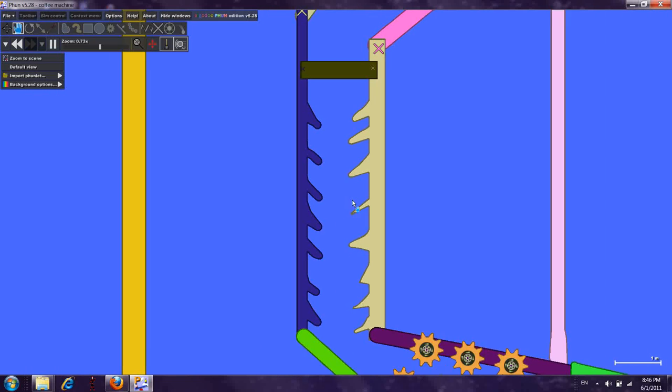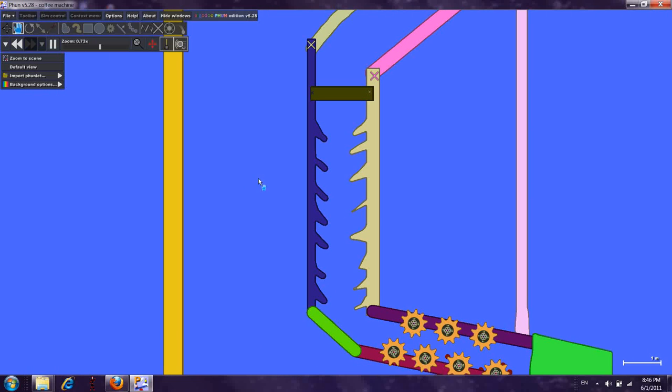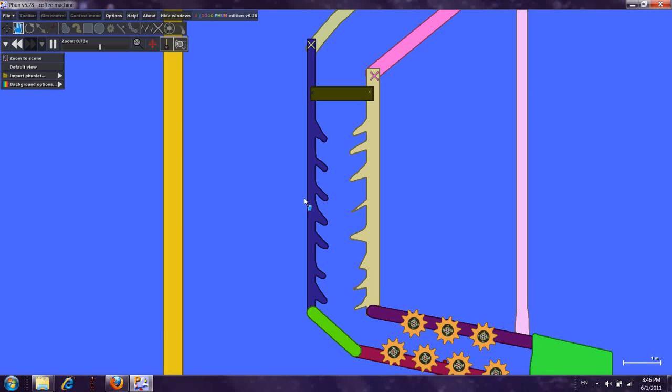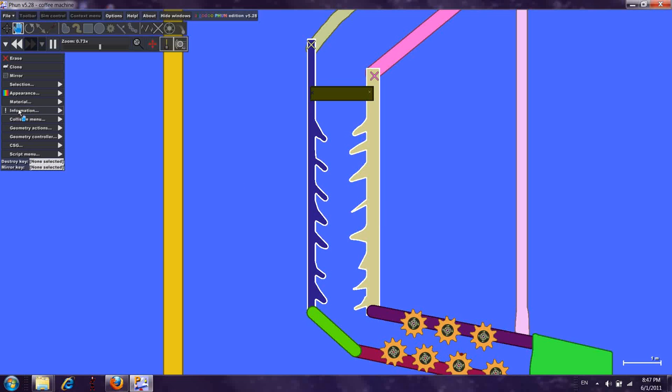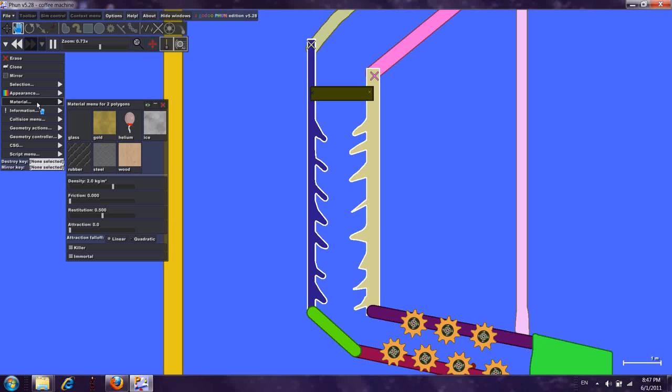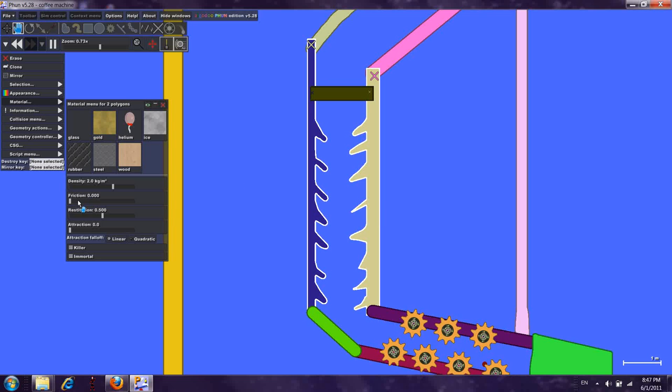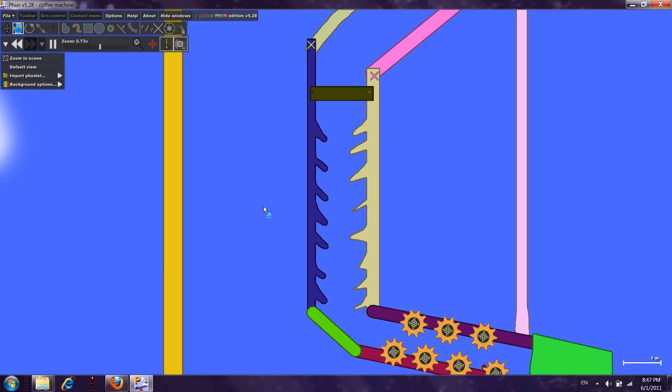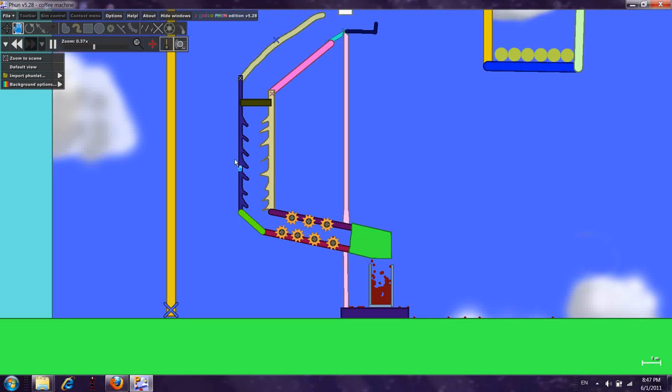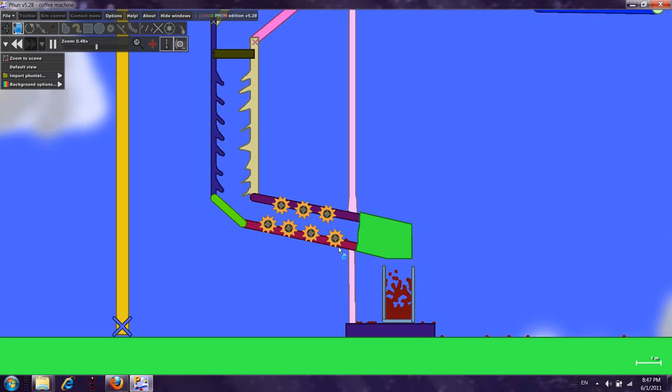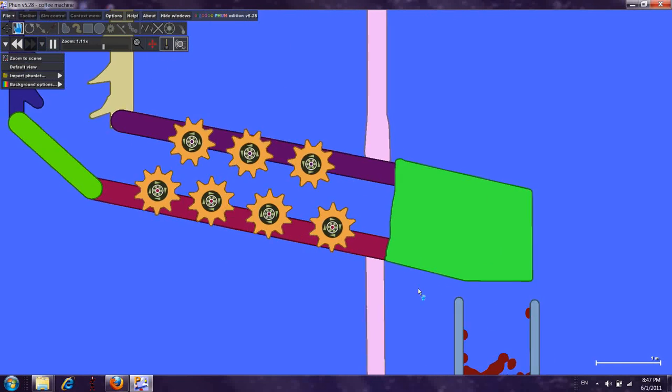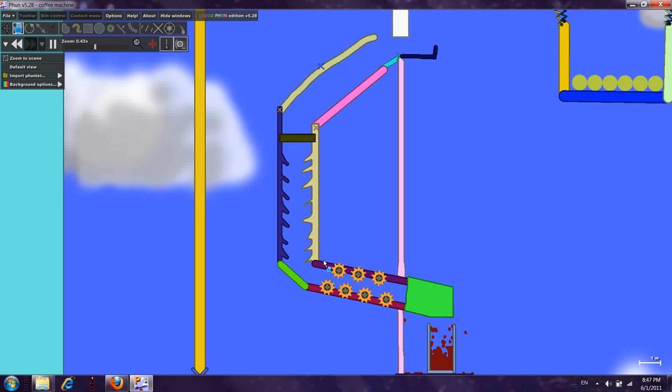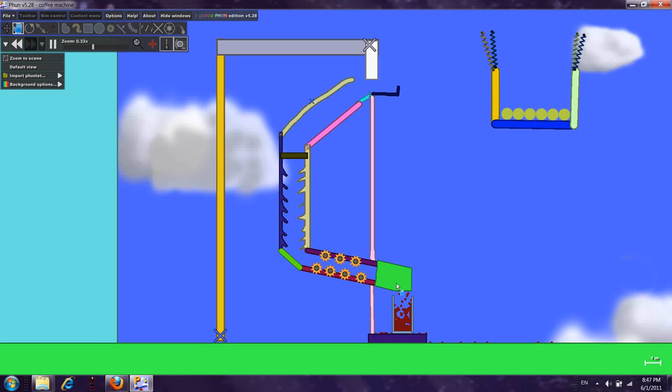Those also stops the water from going too fast. I set those materials so that the water won't get stuck in it. So this is my coffee recipe.